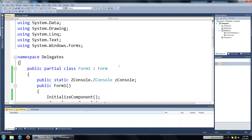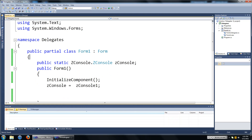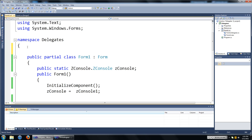To declare a delegate it's going to look exactly like a method signature, but with the delegate keyword. Just before I show you how to declare a delegate I want to also tell you that they can actually be declared anywhere you want — in a method, in a class, or even in the namespace. For our purposes we're going to declare it in the namespace.